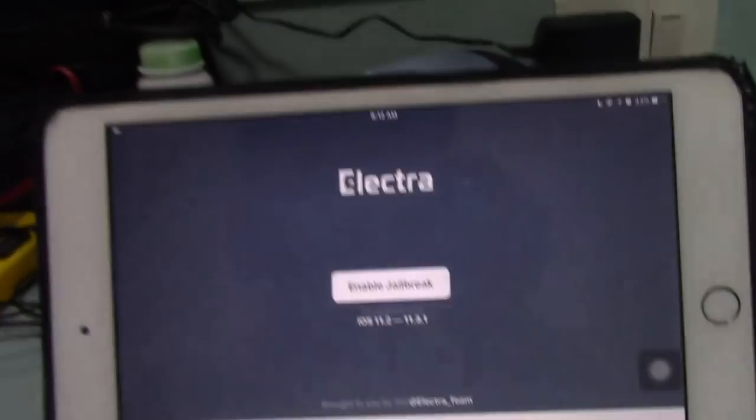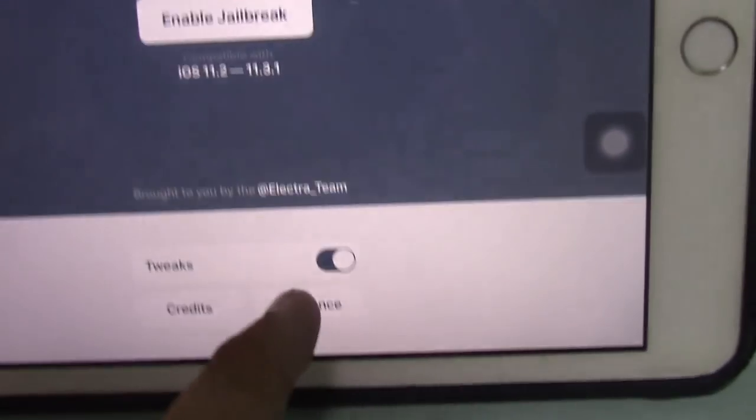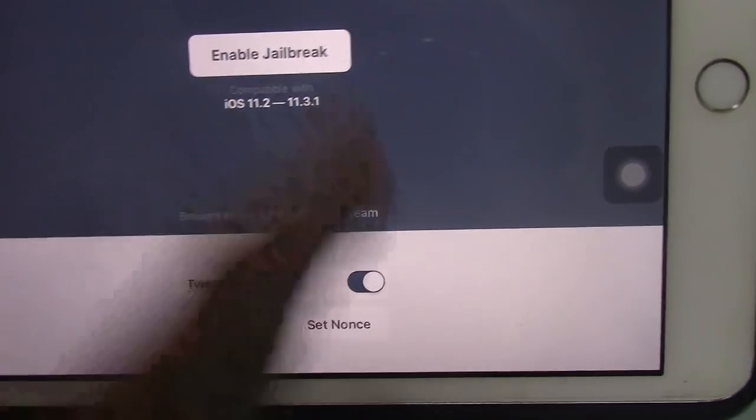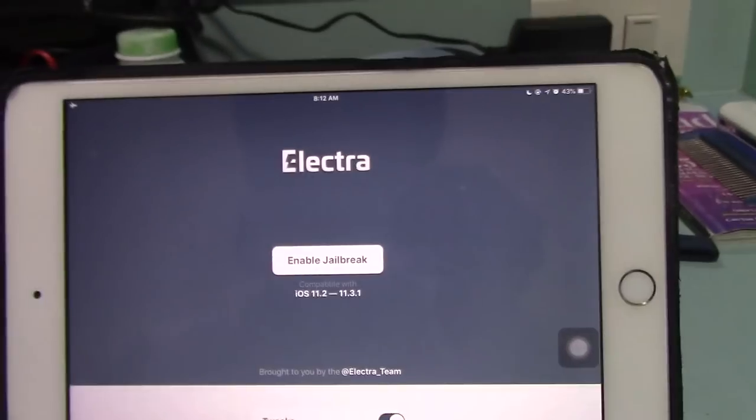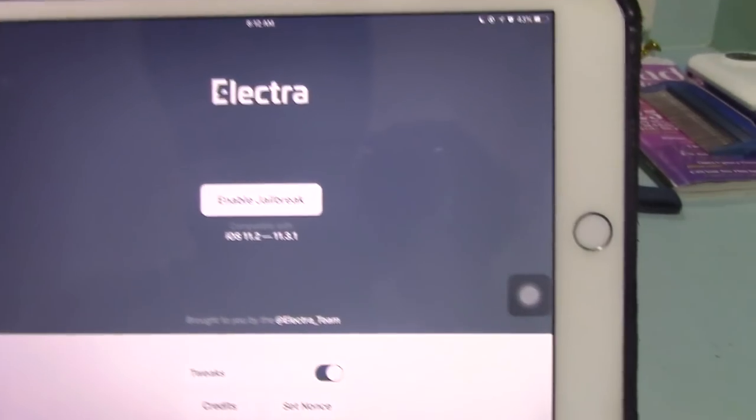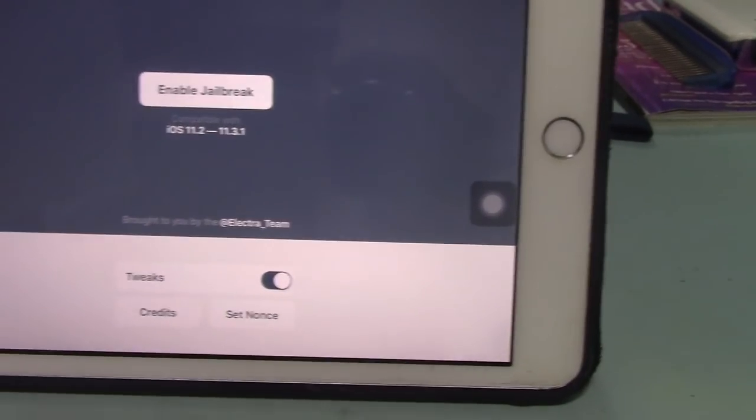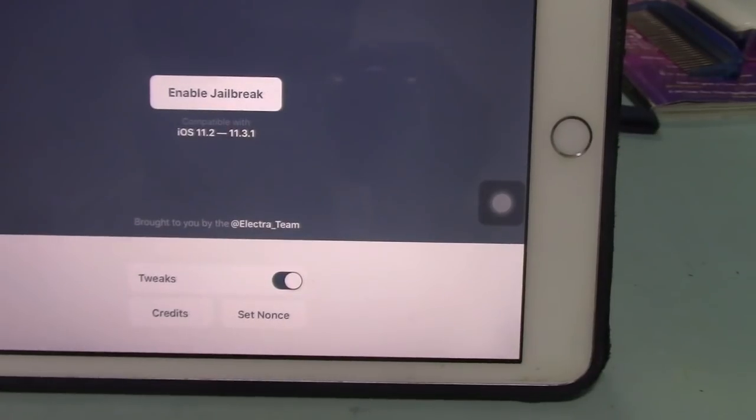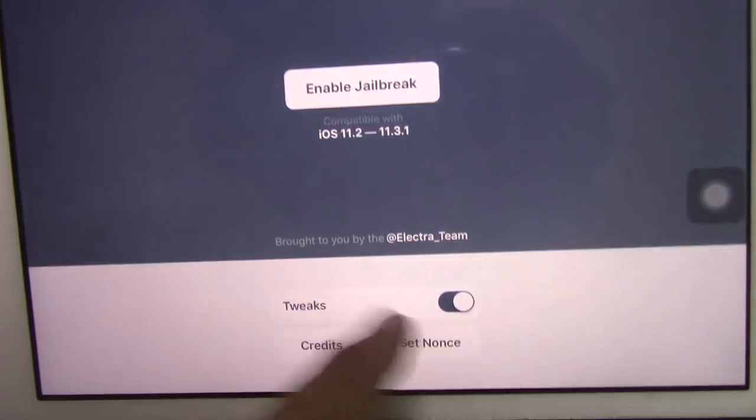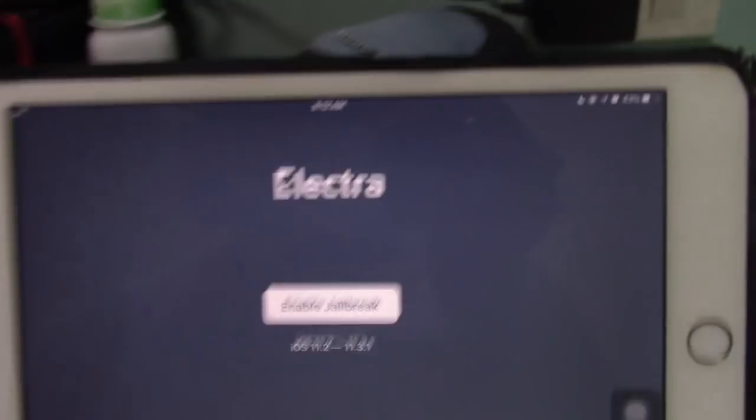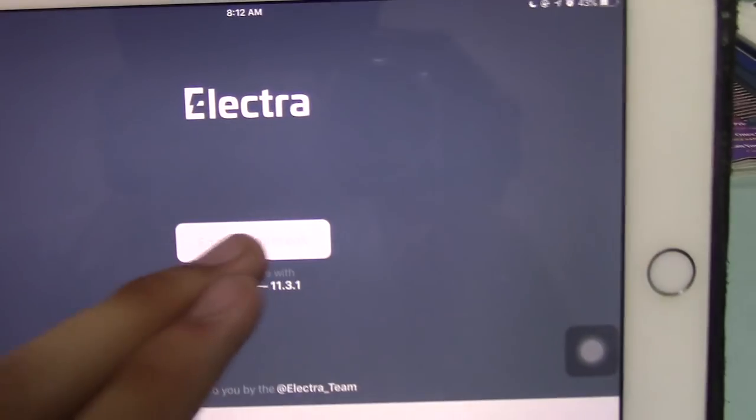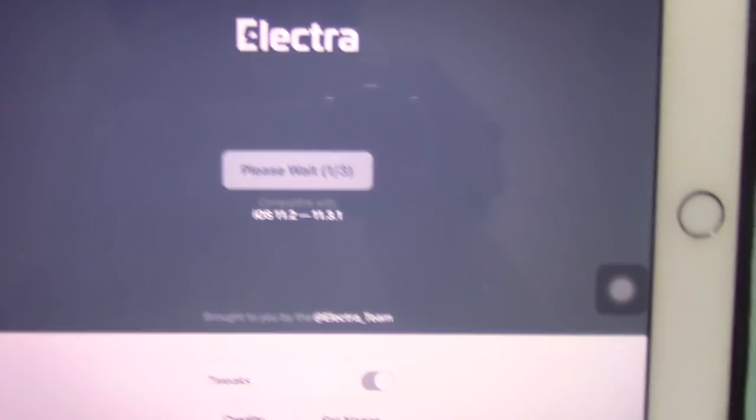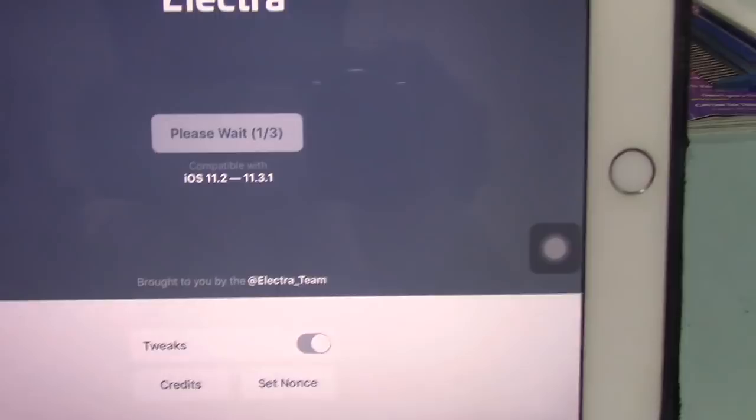Now you need to click on the Electra jailbreak. Then you can try to enable or disable tweaks. When I first jailbroke my device, I disabled tweaks and that worked. But earlier this morning, I enabled the jailbreak again with tweaks on, and it also works. So click on Enable Jailbreak. It says Please Wait, 1 out of 3.